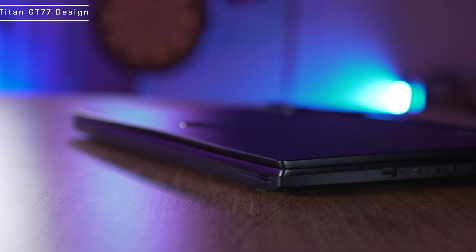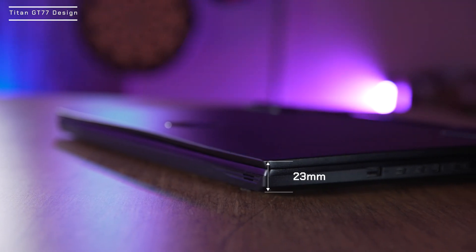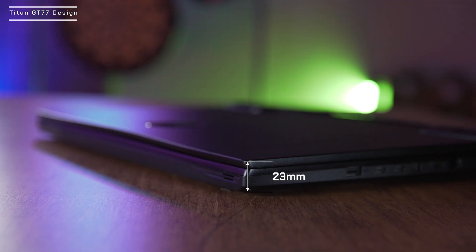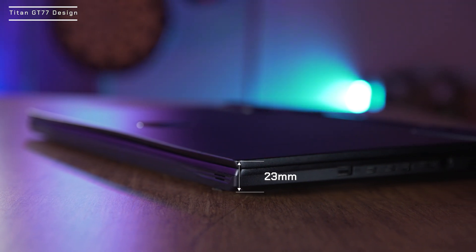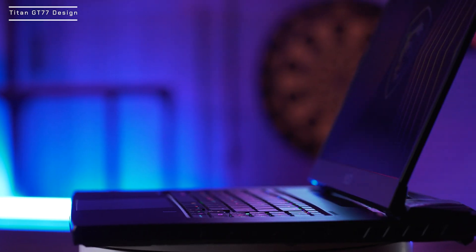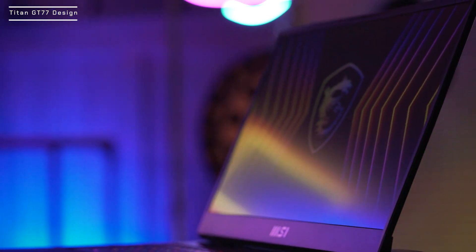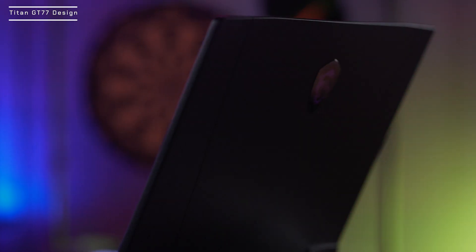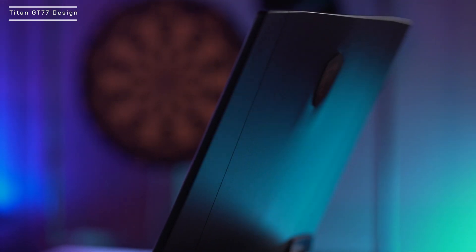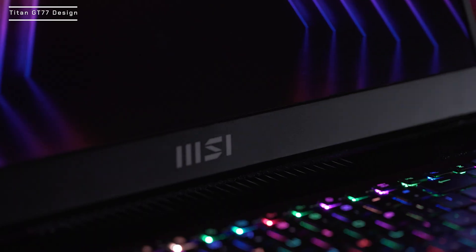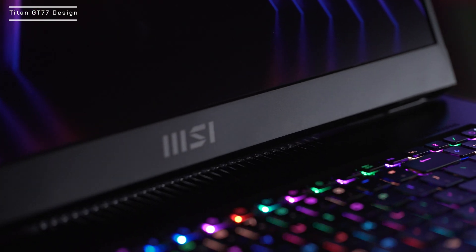First, let's look at its design. The MSI Titan GT77 is only 23 millimeters thin. The core black chassis is made of aluminum metal alloy, and its sandblasting finish prevents it from becoming a fingerprint magnet.